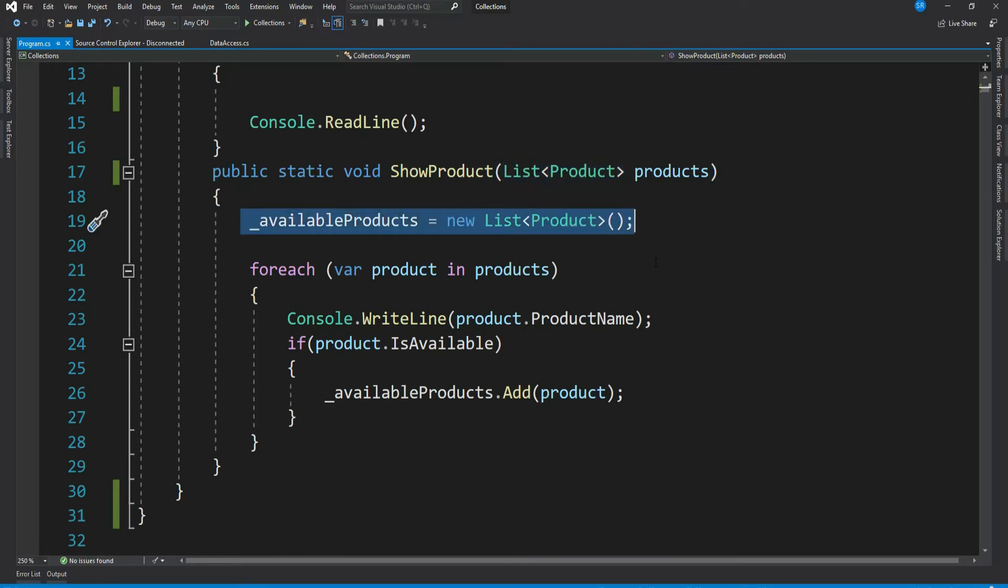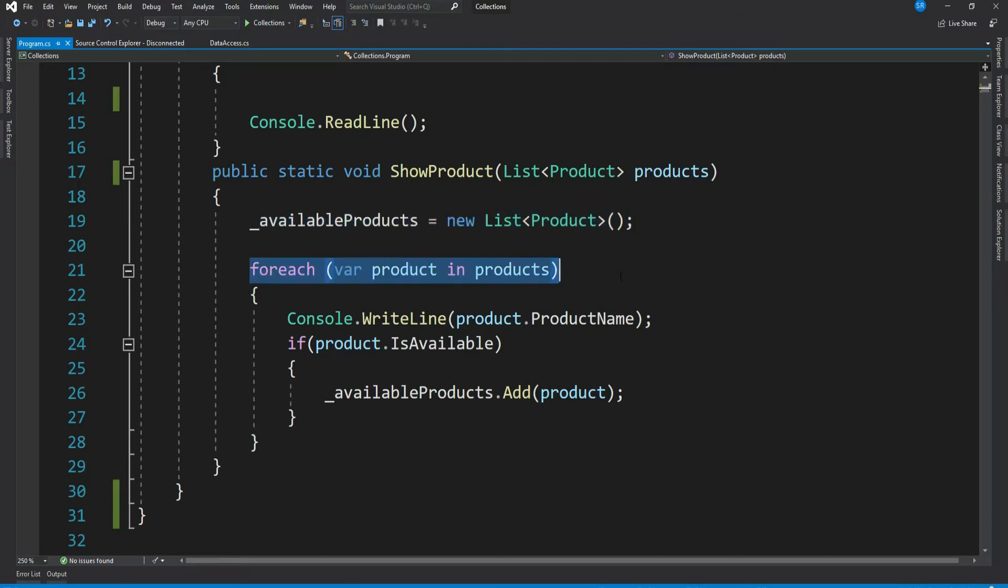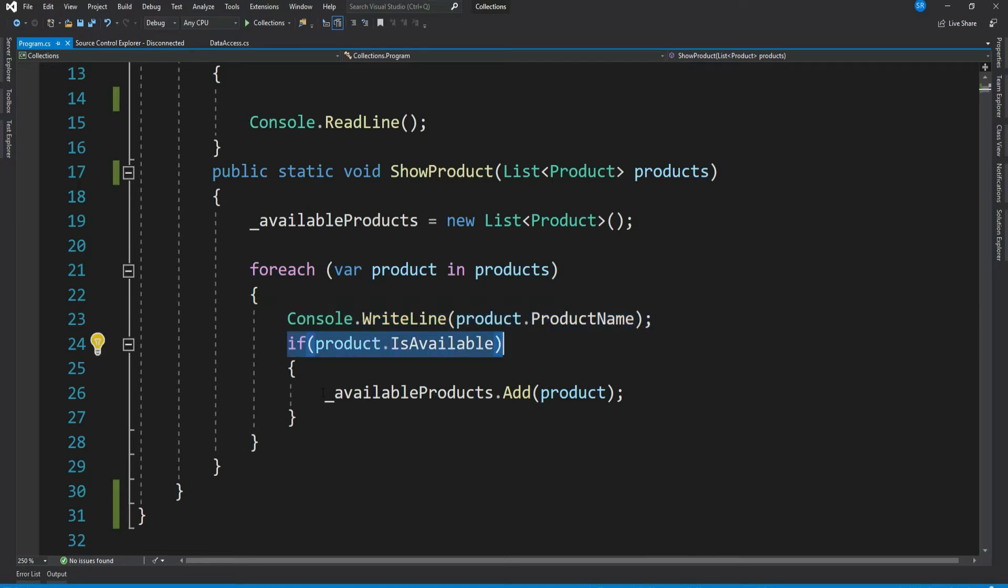Loops through all the products and displays them. And if the product is available then adds it to the available product list. That's it, it's a pretty simple code.